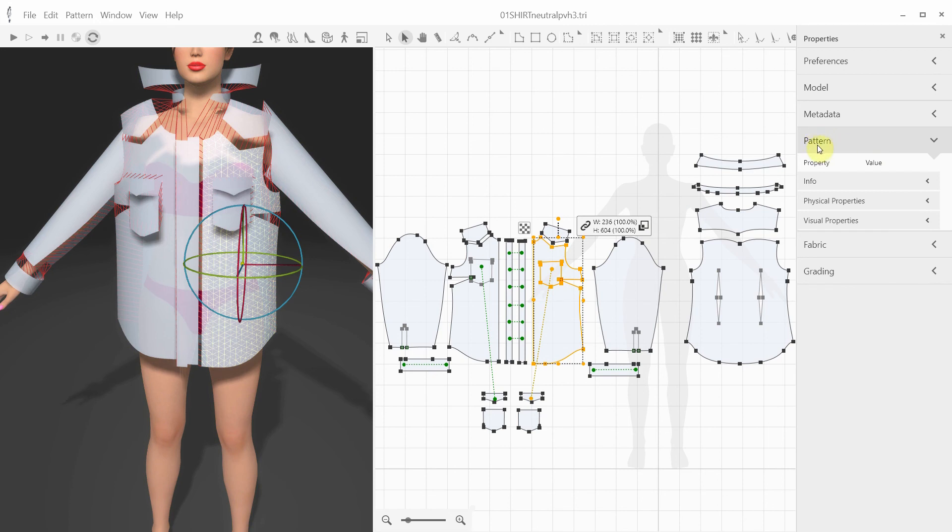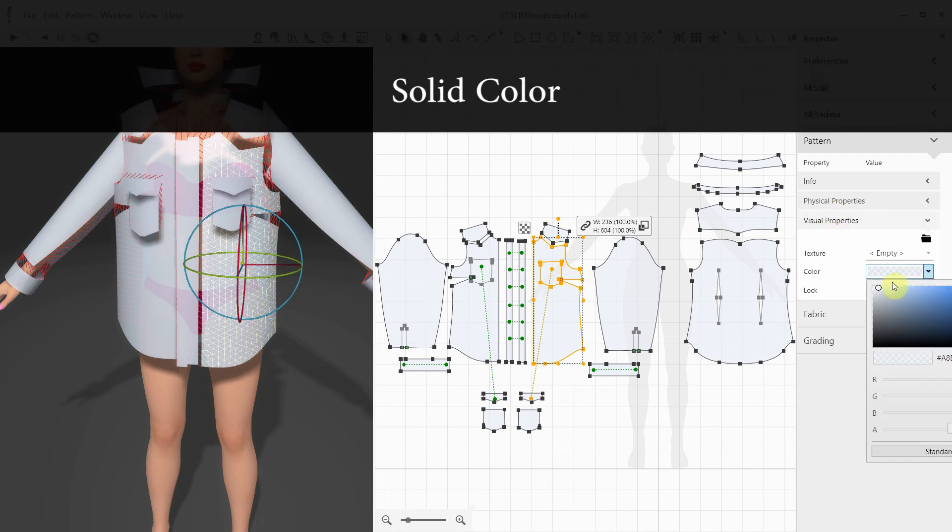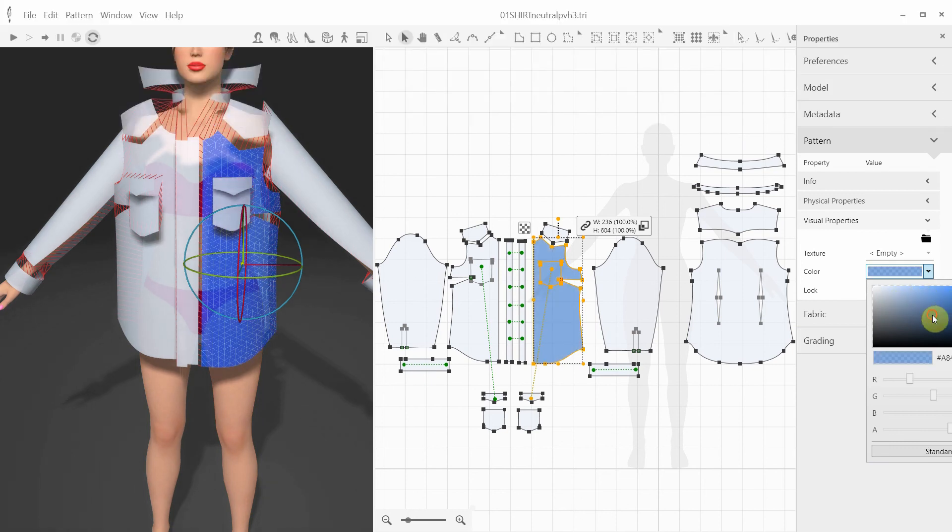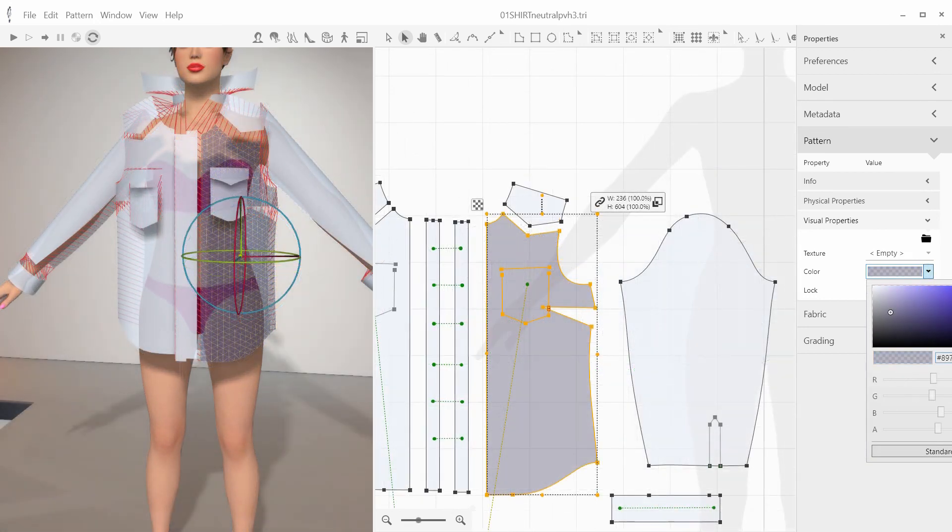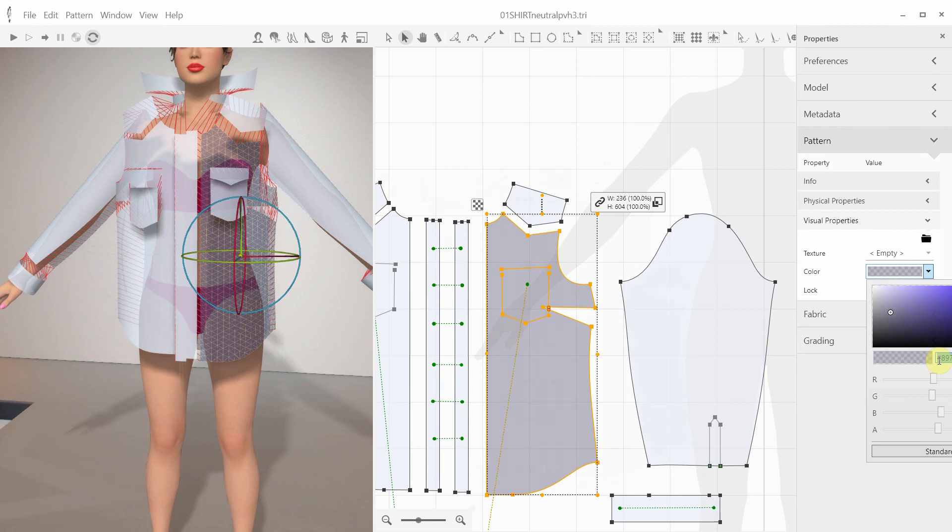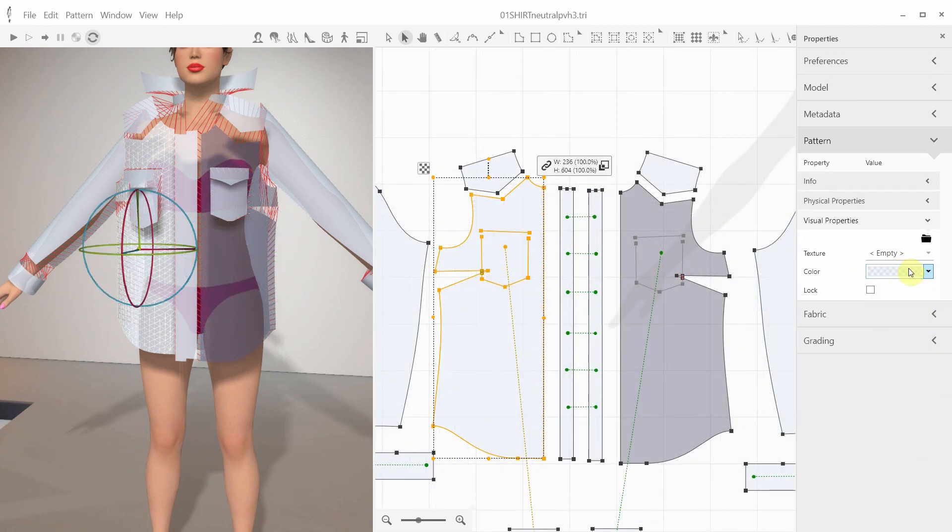For example, we can select a pattern in the Properties Pattern panel. Select the visual properties, where you can select either color or texture. Let's talk about the color option first. You can select your color from the standard window color picker, where you can also select the RGBA value. You can copy the actual RGBA value if you want to apply it to other patterns as well.